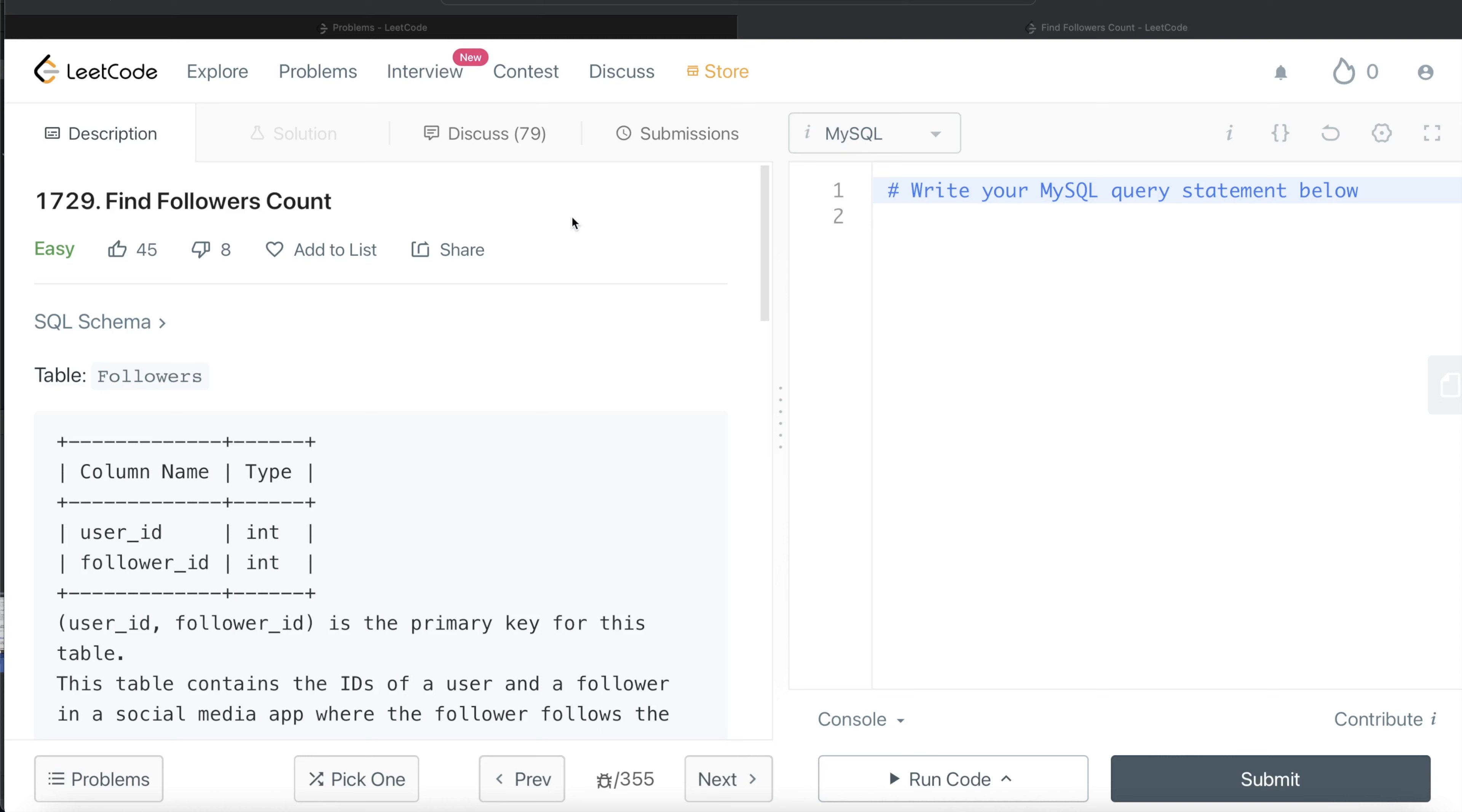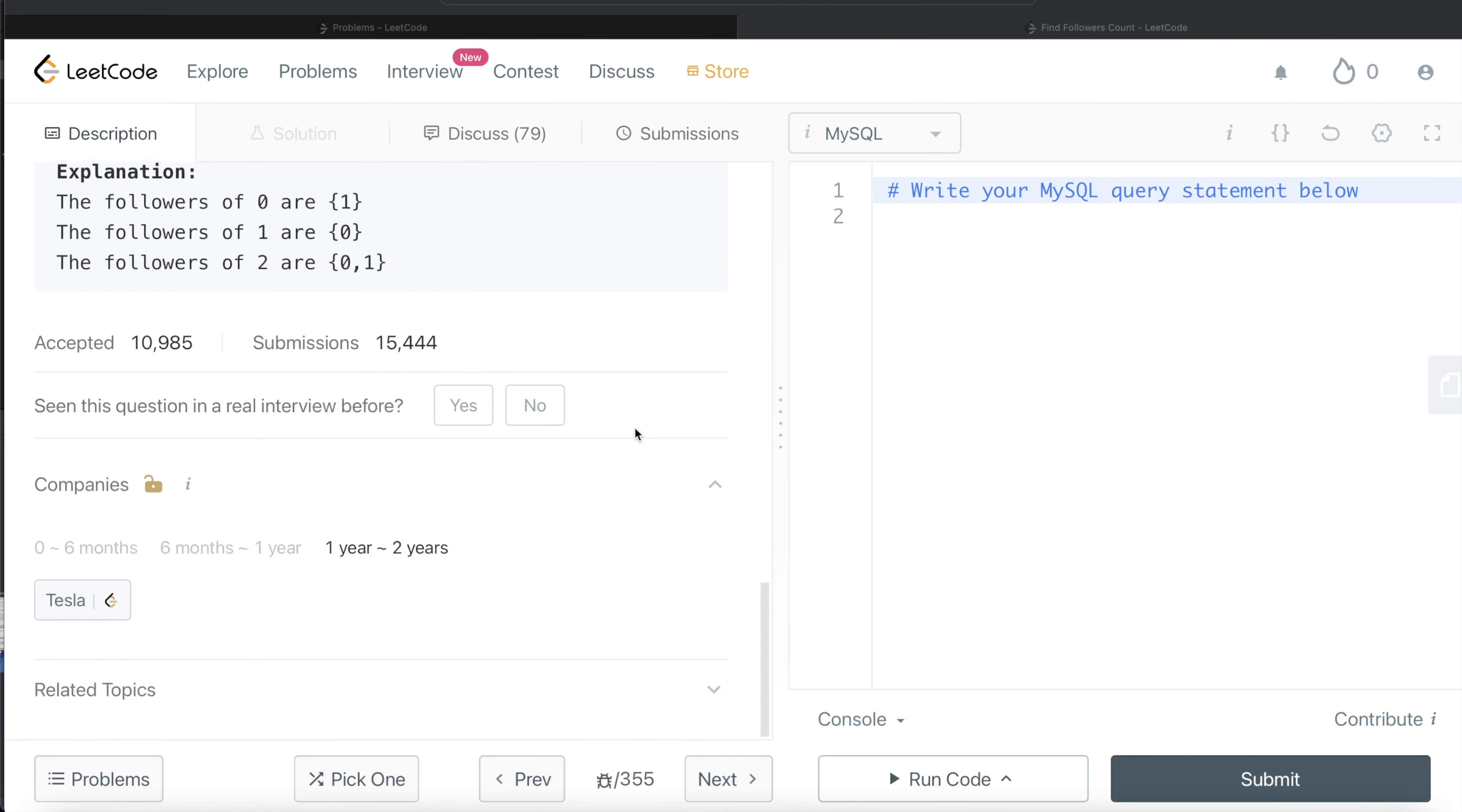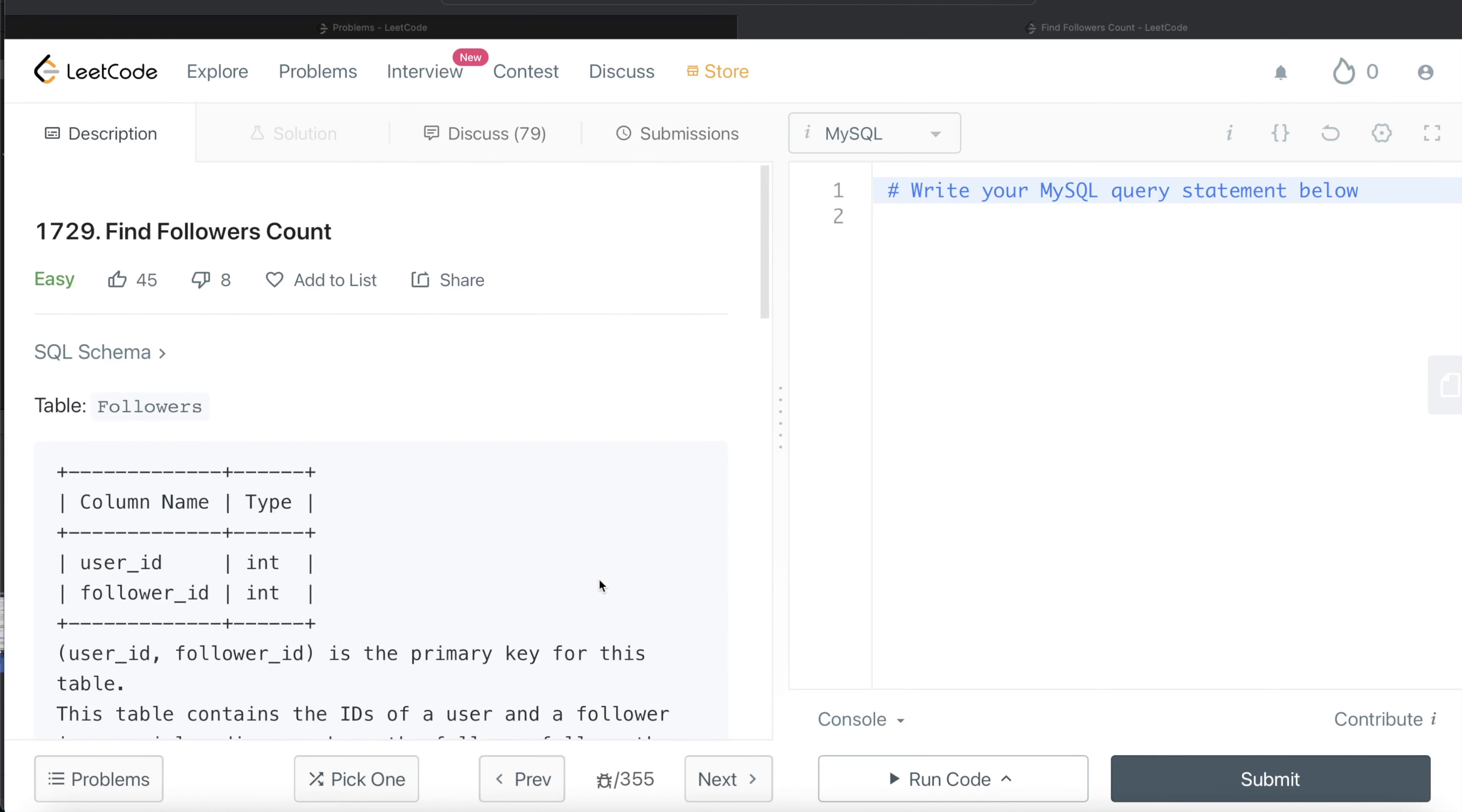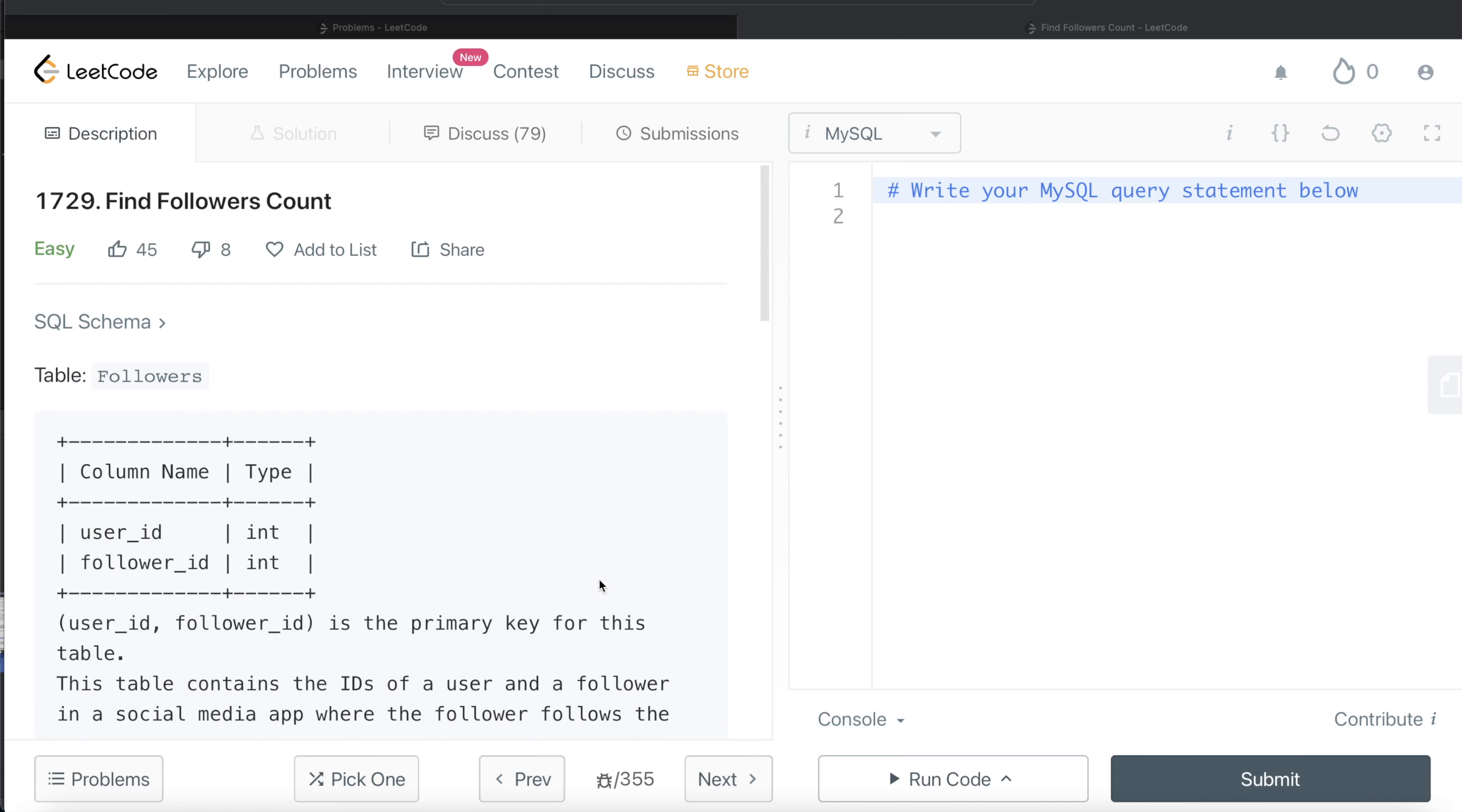In this video, I am going to solve this question on LeetCode regarding find followers count and try to walk you through how we can develop solutions to such problems. This question has been asked in Tesla interviews over the past couple of years. So let's jump right in.